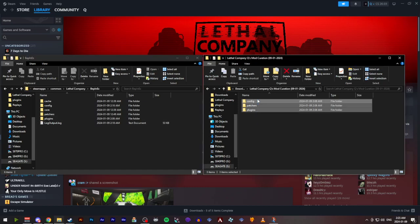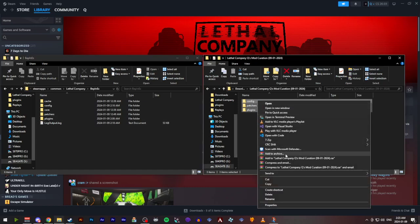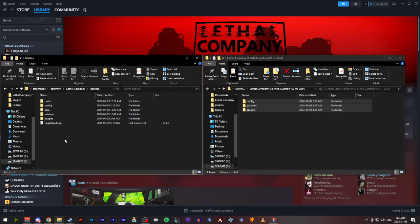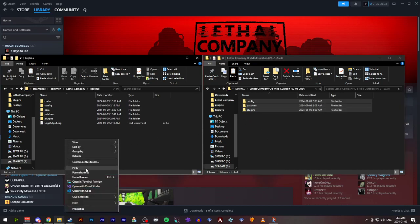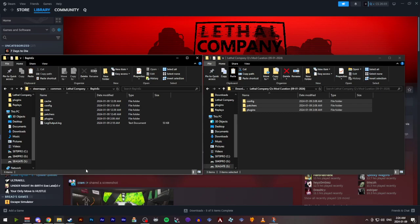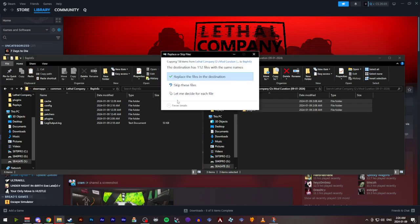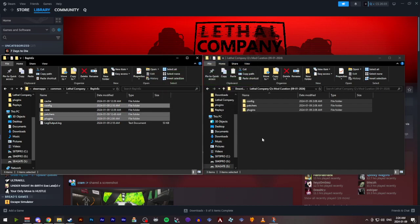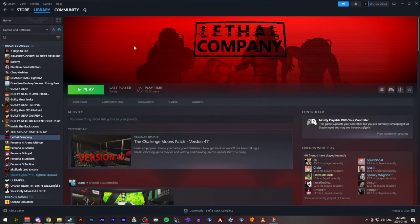What you're going to want to do is go ahead and copy these three folders. Right click into the install directory in the Bepinex folder. Go ahead and paste. You can replace the files in the destination. Might take a few seconds for you there. And once that's done, you should be good to go. Go ahead and hit play.